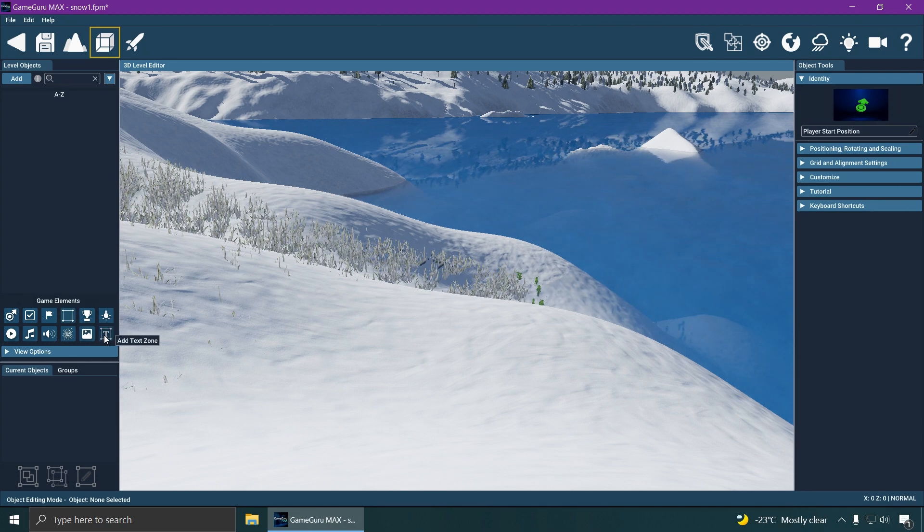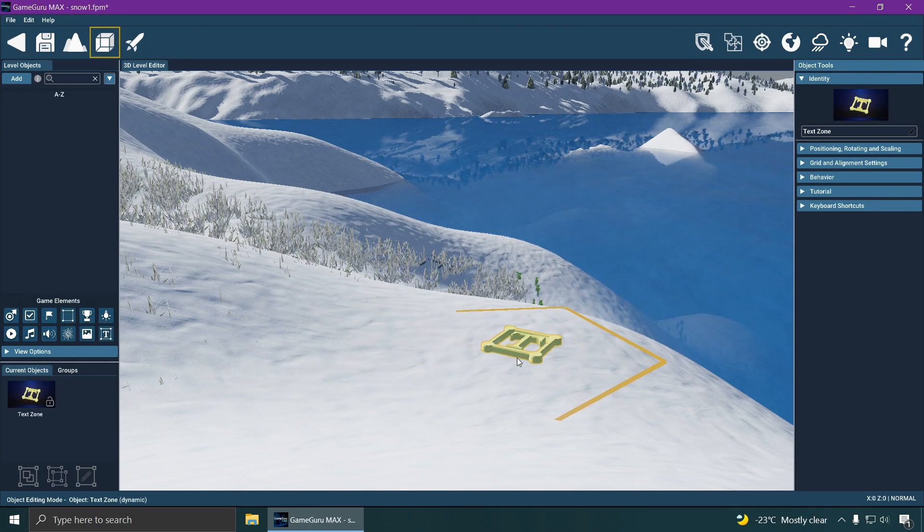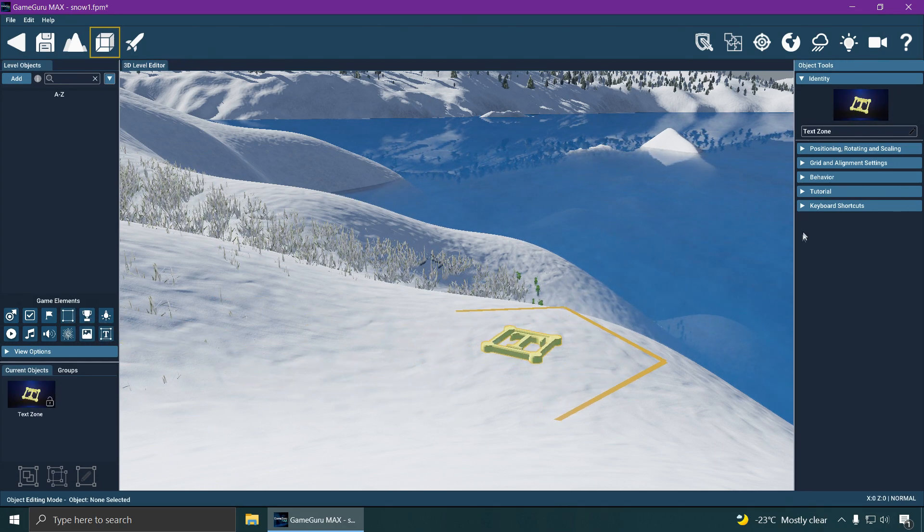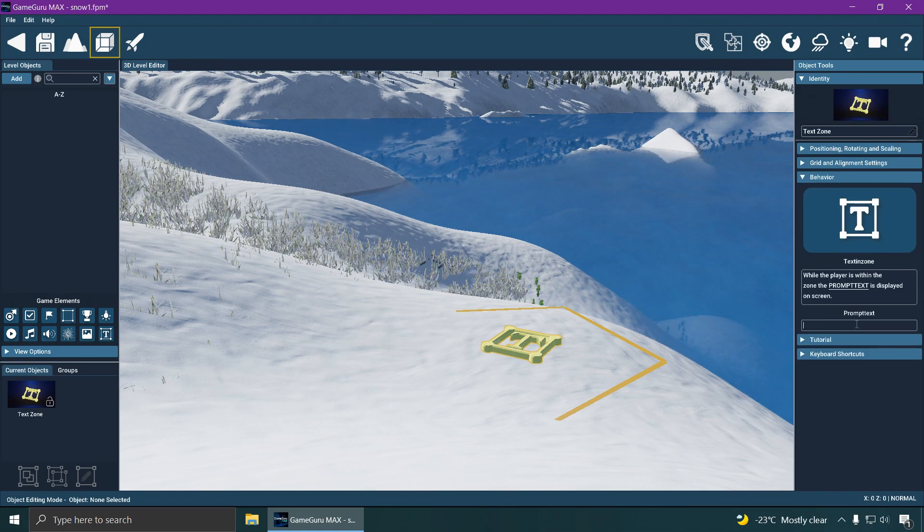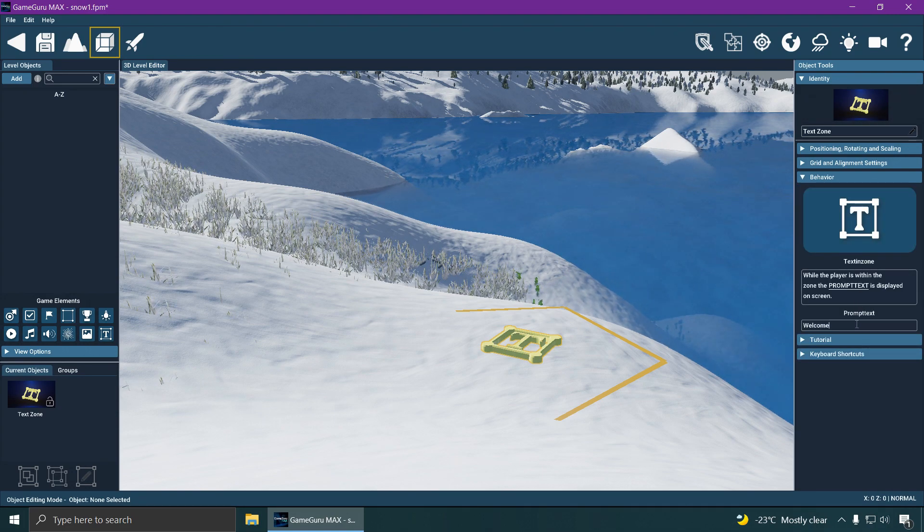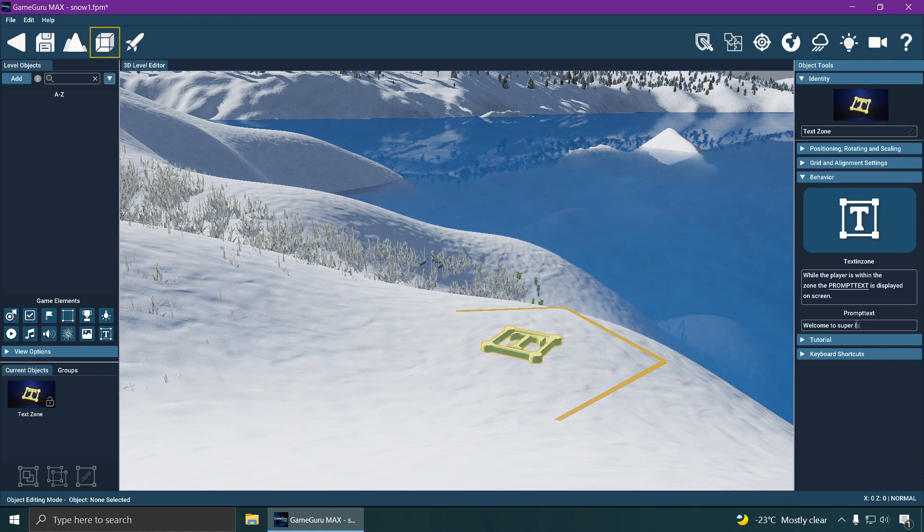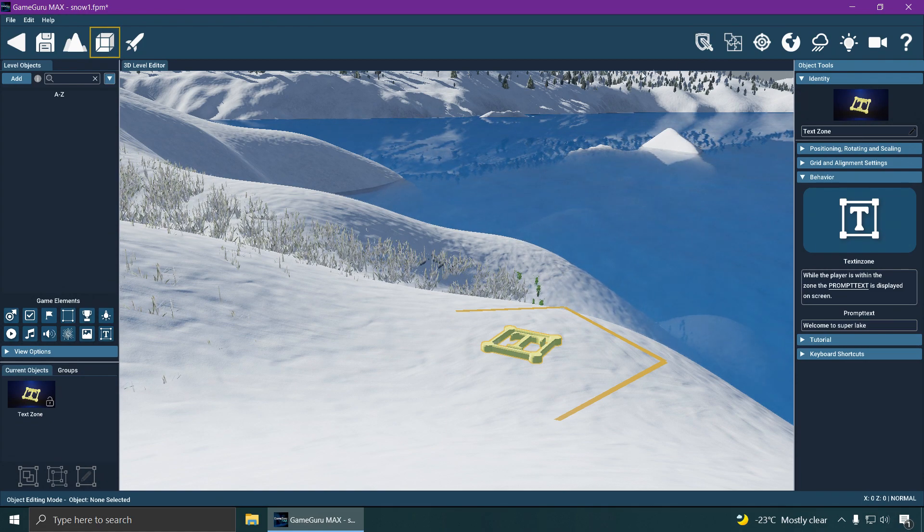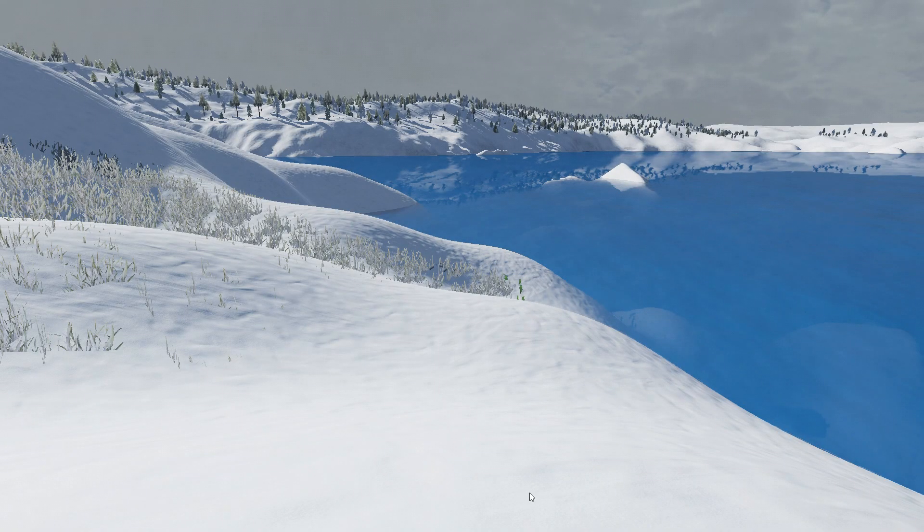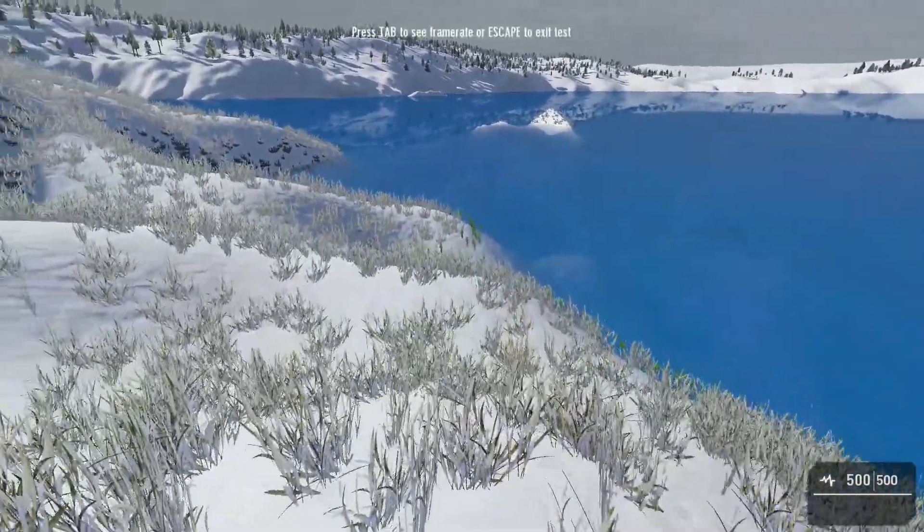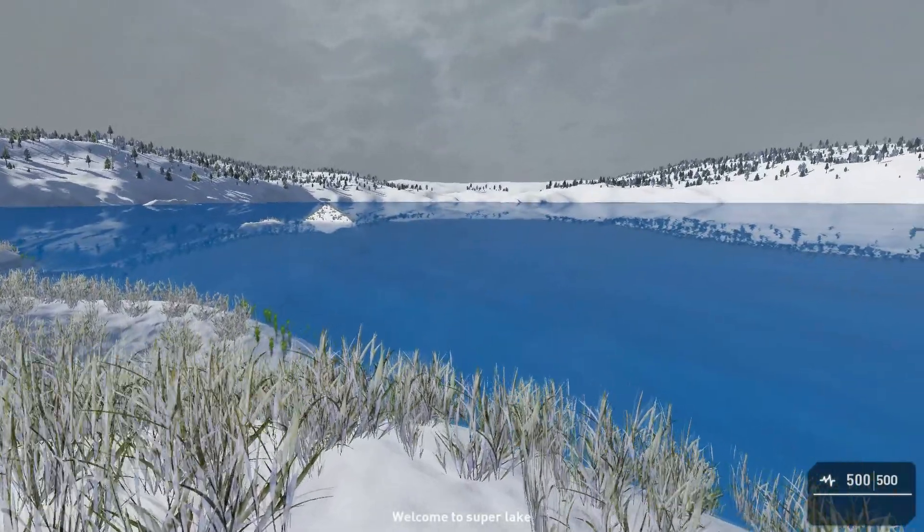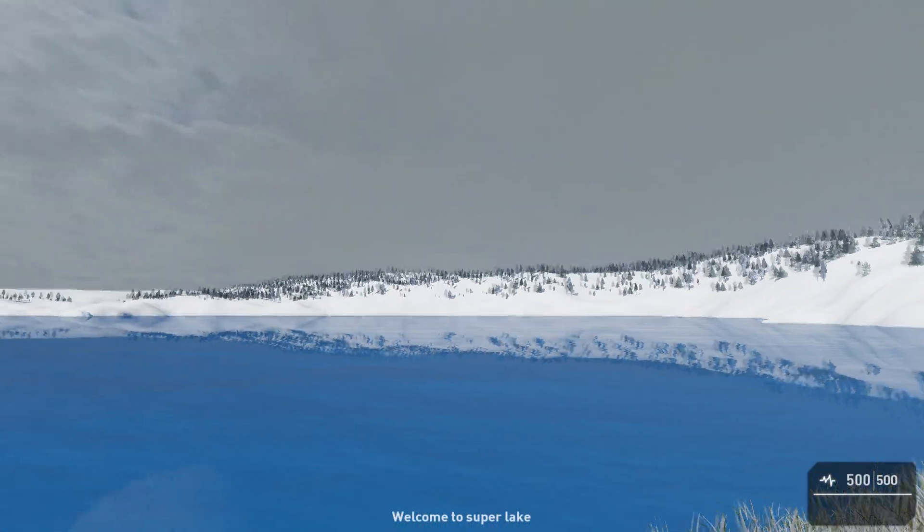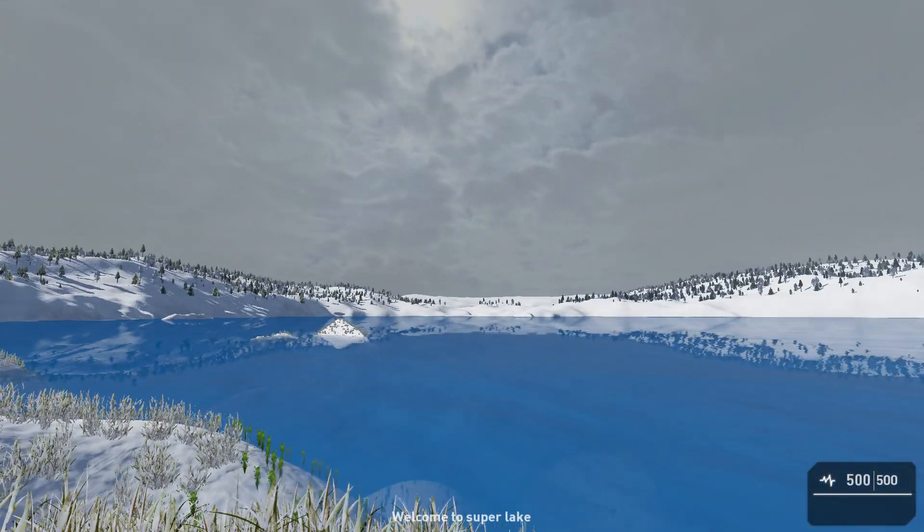Like for example, add a text zone. If you place that over there, you can have some text there like something like 'Welcome to Super Lake.' And press the test button. Walk over to this area and you can see that at the bottom: Welcome to Super Lake.